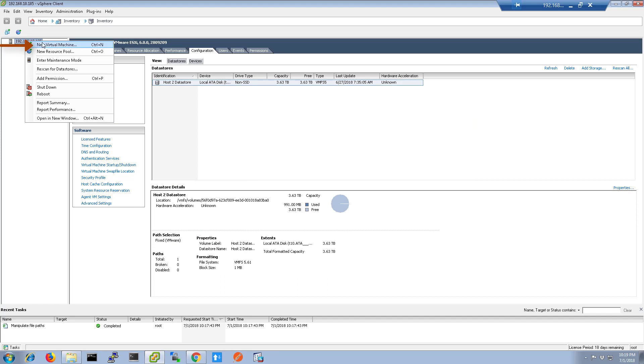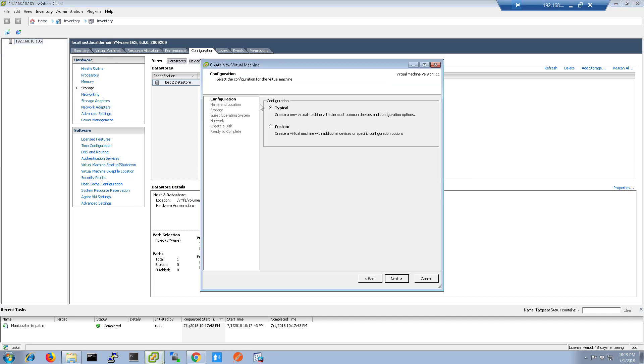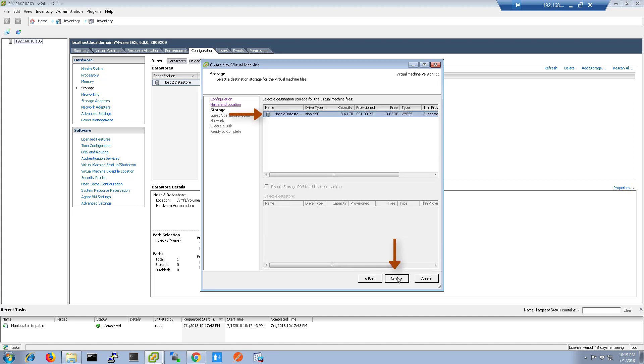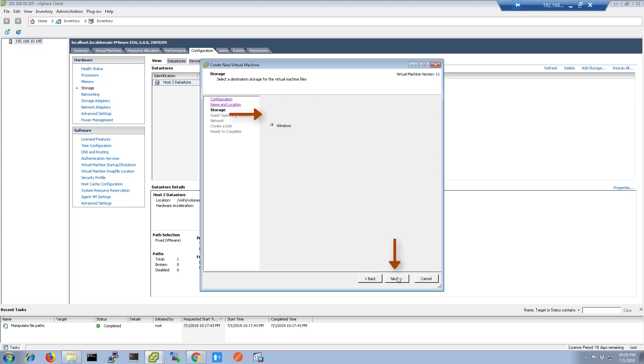Now right-click the host and choose New Virtual Machine. Click the Next button and give the virtual machine a name. Once you have named it, click Next and choose the Datastore for the installation.